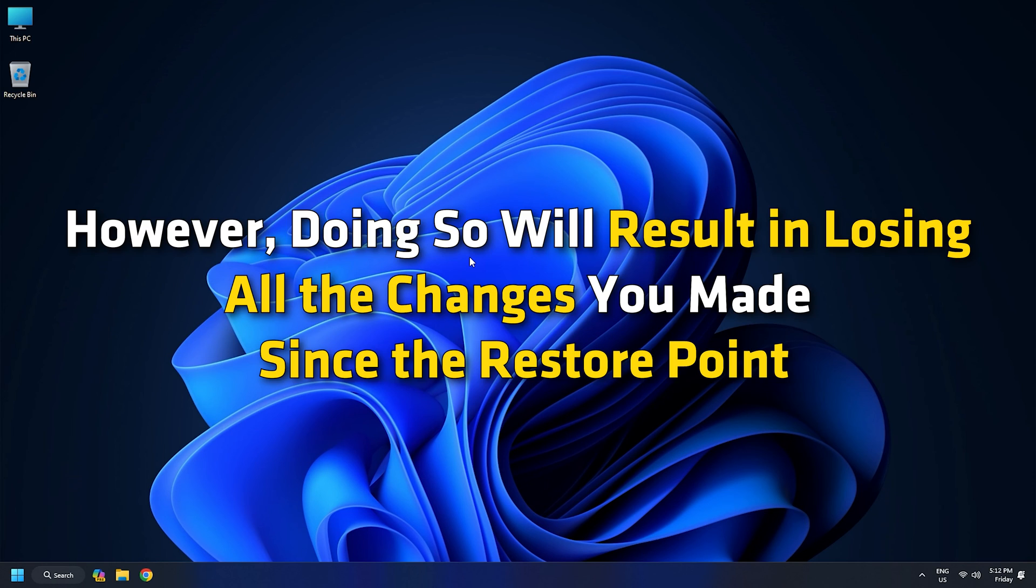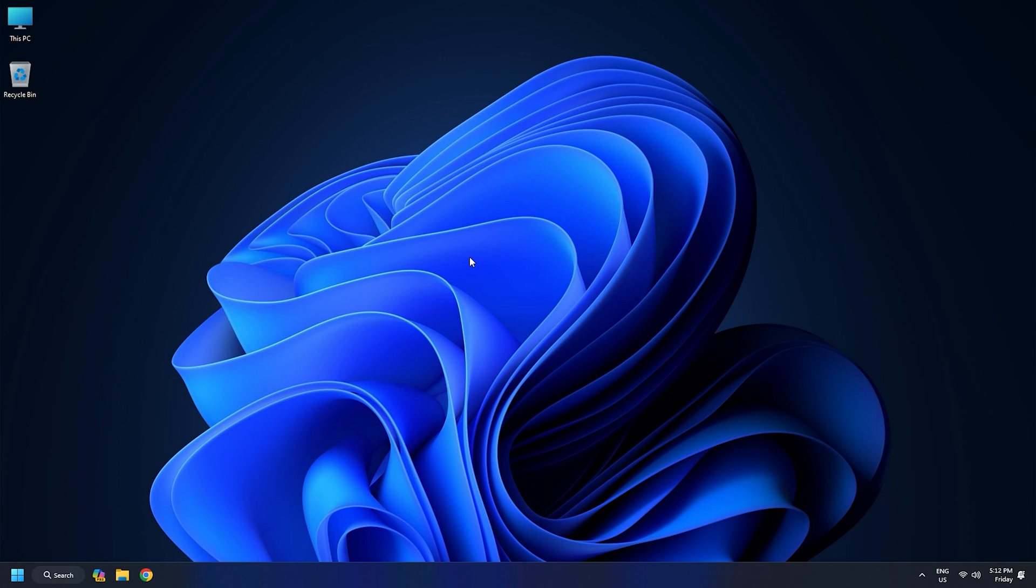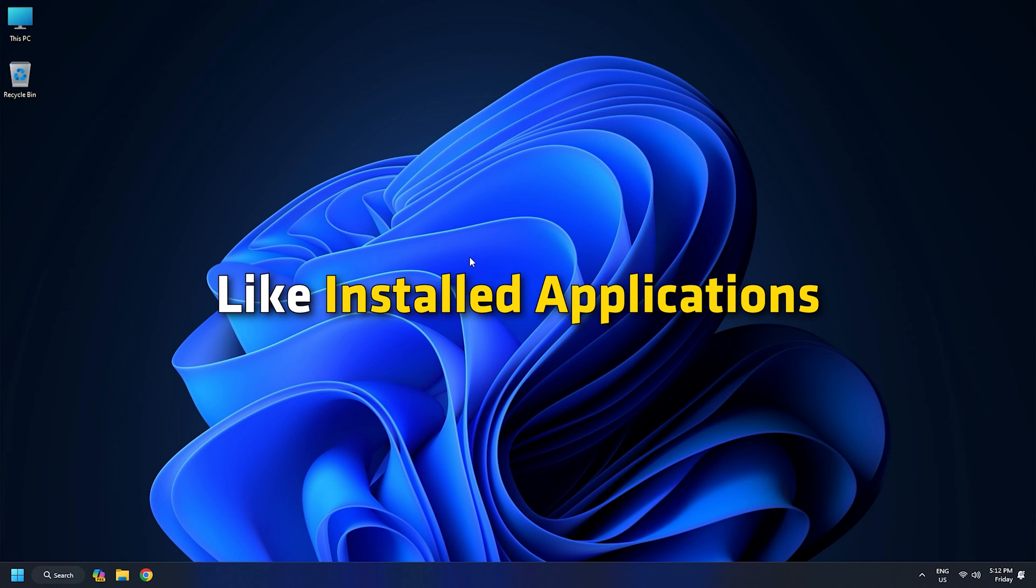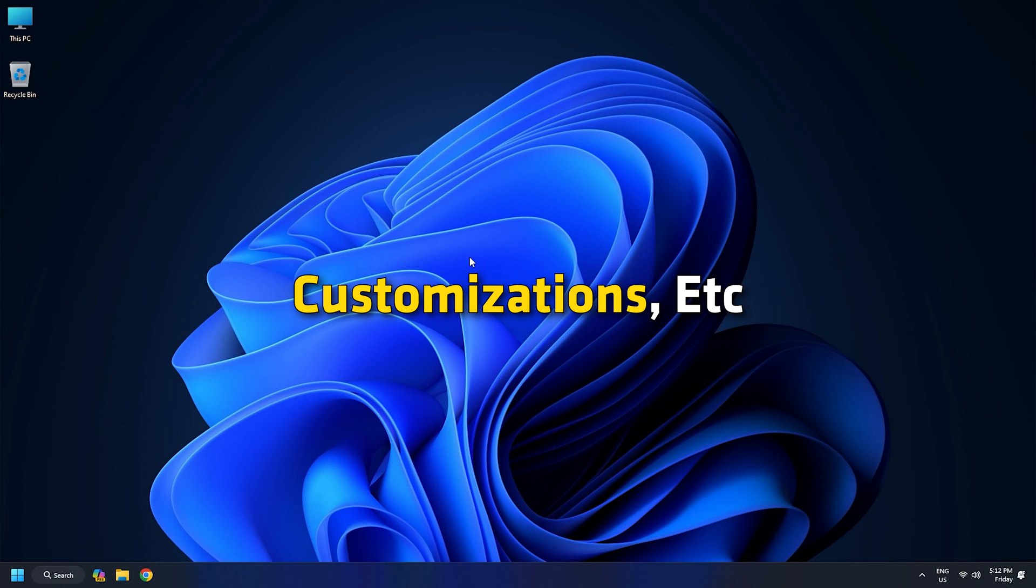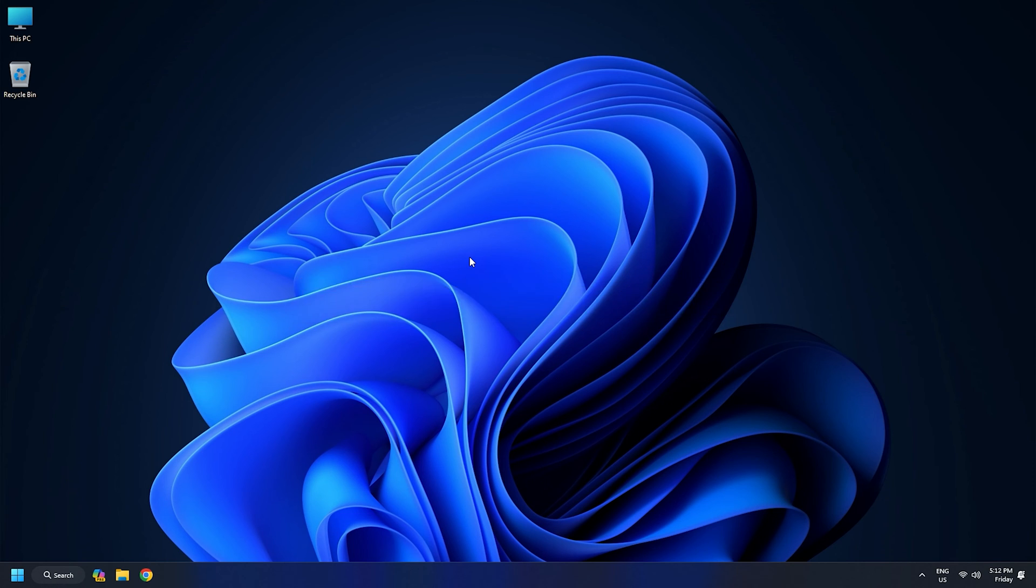However, doing so will result in losing all the changes you made since the restore point, like installed applications, drivers, games, customizations, etc. So be sure of what you are doing.